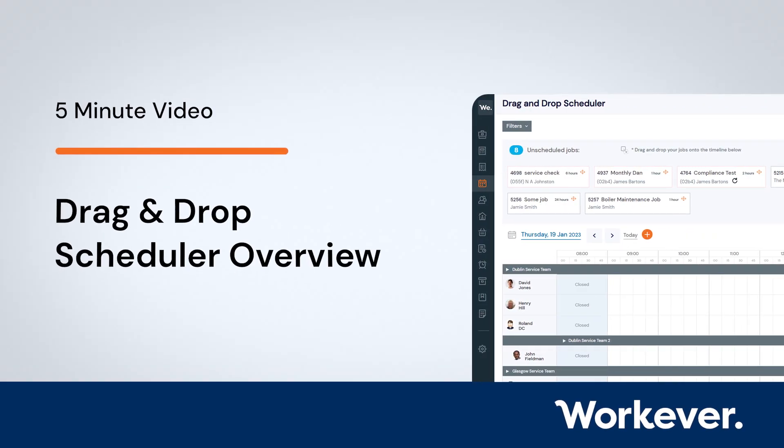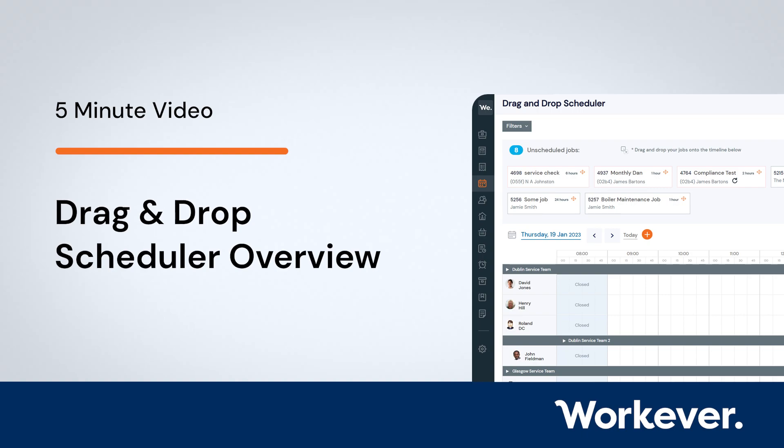The scheduler allows you to get an easy visual overview of exactly what appointments you have going on at any given time. This gives you the flexibility to schedule in new and existing appointments at the optimal time for your field workers.